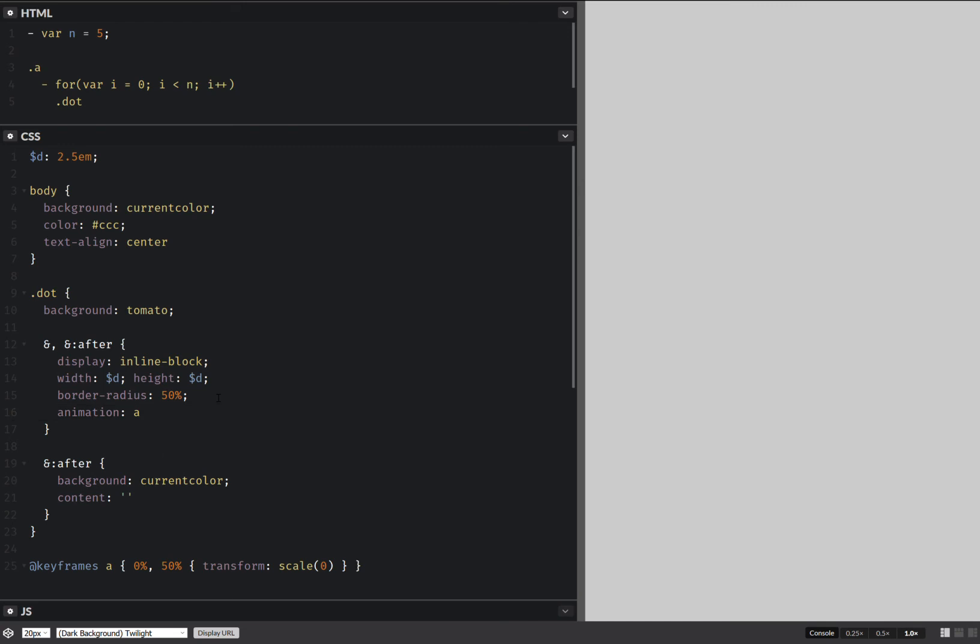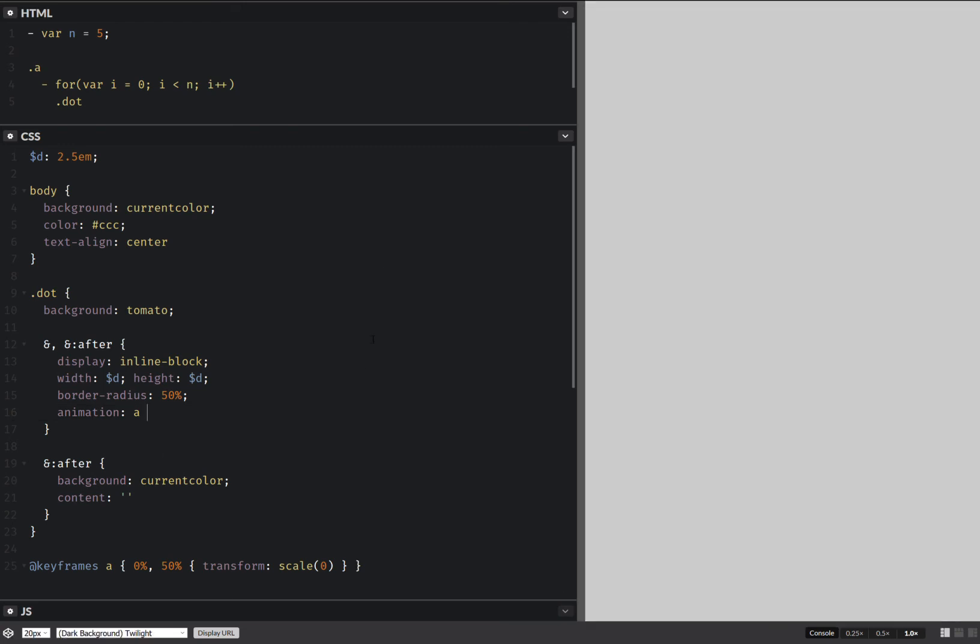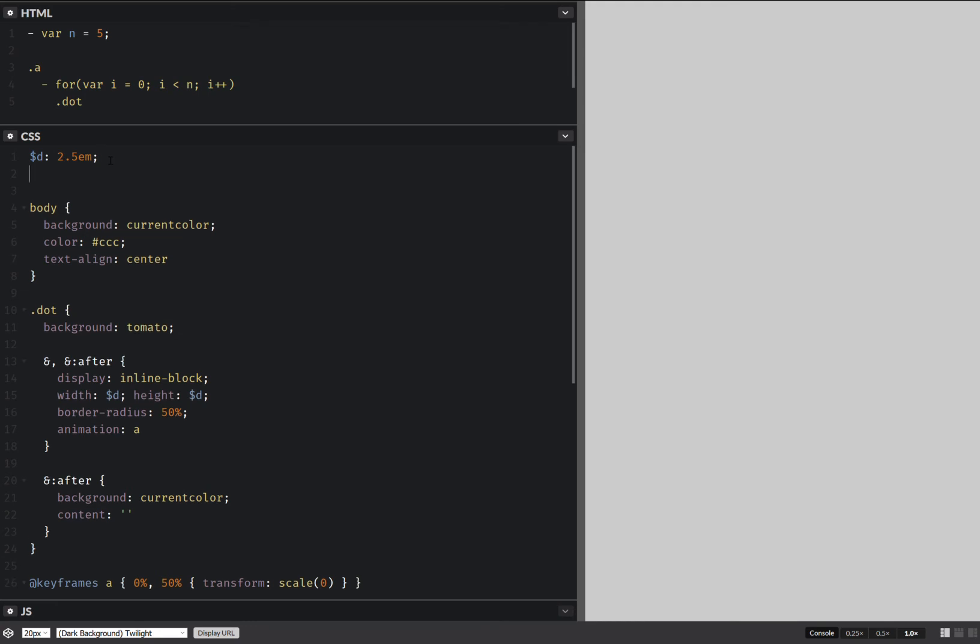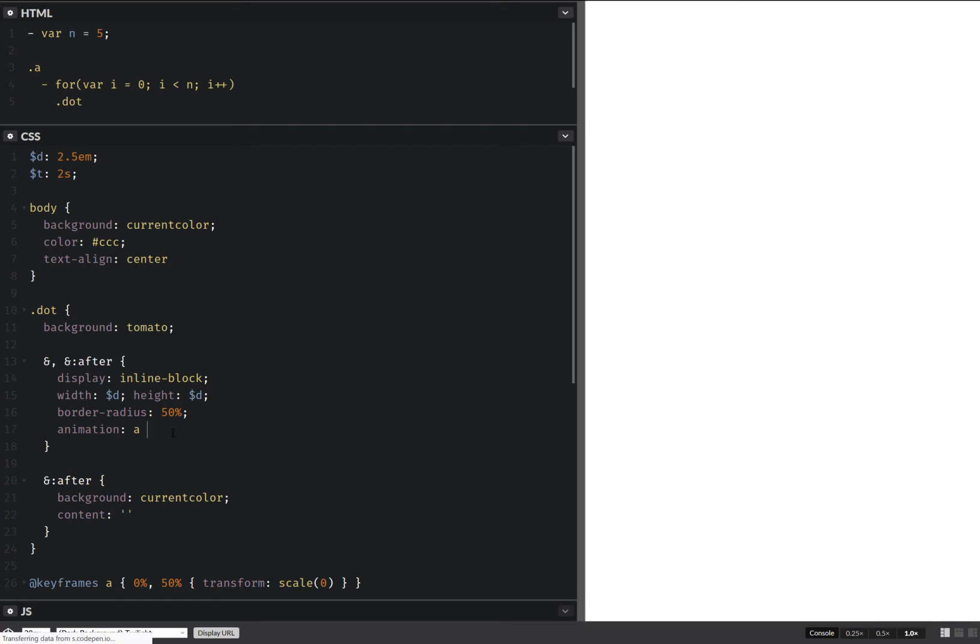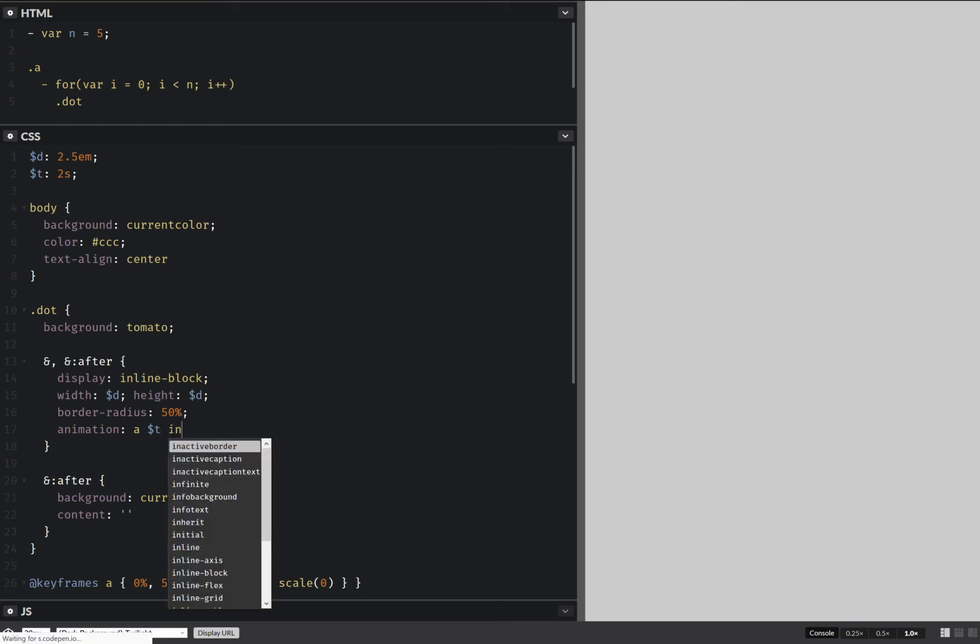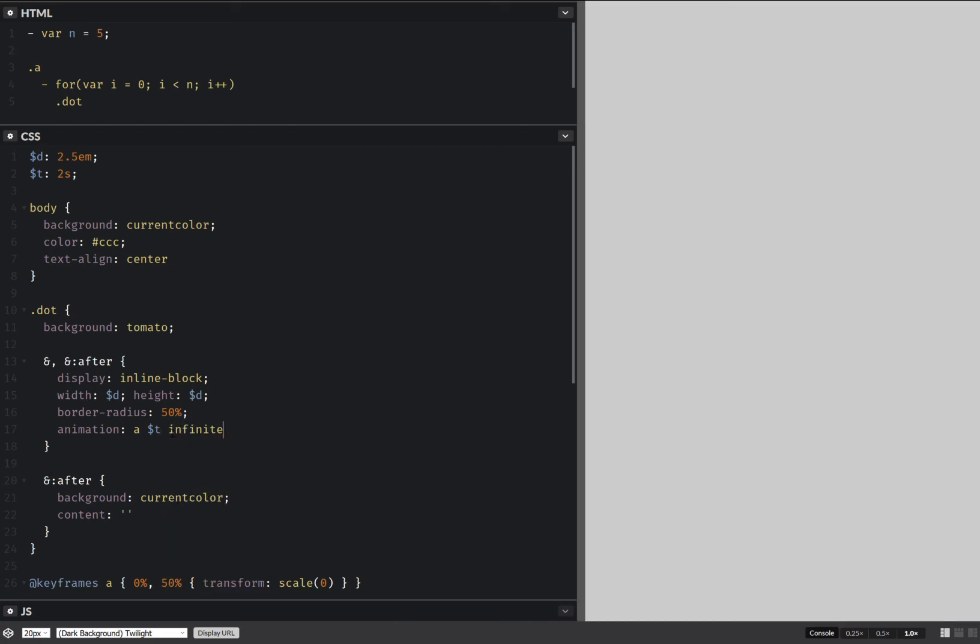We're going to set a certain duration here. So let's say one second. Maybe that's a bit. So we set that animation duration, and make it infinite.